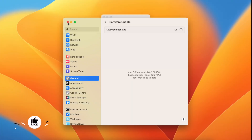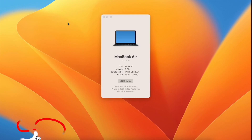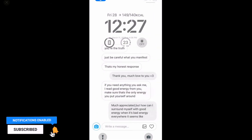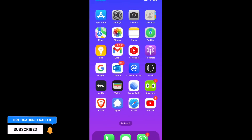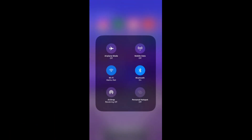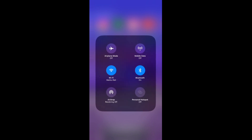The first thing is to go to your iPhone and make sure to turn on Bluetooth and Wi-Fi. Go to Control Center and make sure Wi-Fi is connected. Both your MacBook and your iPhone need to be connected to the same Wi-Fi network. Also make sure Bluetooth is turned on.